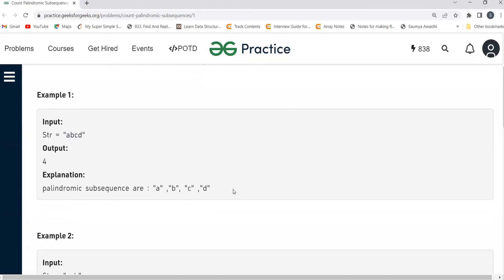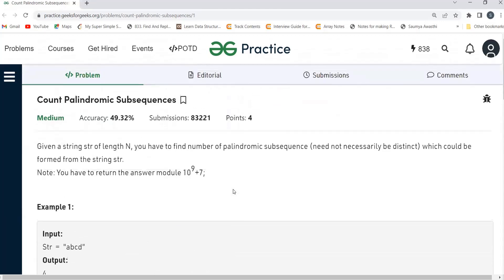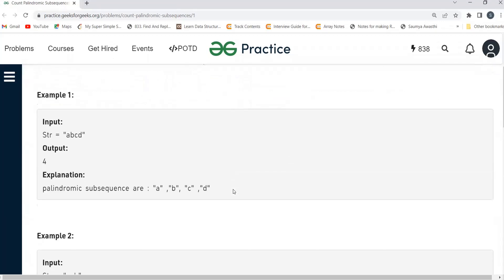If there's only just one character, that would be a palindrome for sure. Before discussing further, you need to understand what a palindrome is. For example, we have 'aba' — reading from left to right it's 'aba', and from right to left it's also 'aba'. Or take 'madam' — all the characters are the same reading in either direction. That's what a palindrome is.